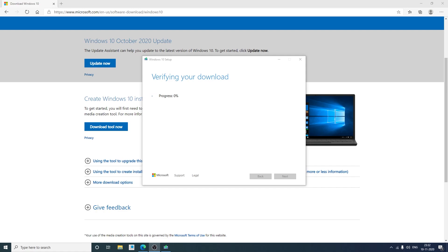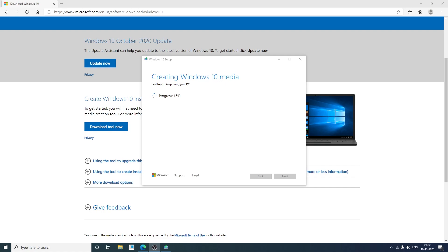Now here we can see our download process have ended. And now my setup is verifying the Windows. Now it have started creating the Windows 10 media. Again it will take some time. So basically we can see the entire process is automatic and you do not need to do anything.